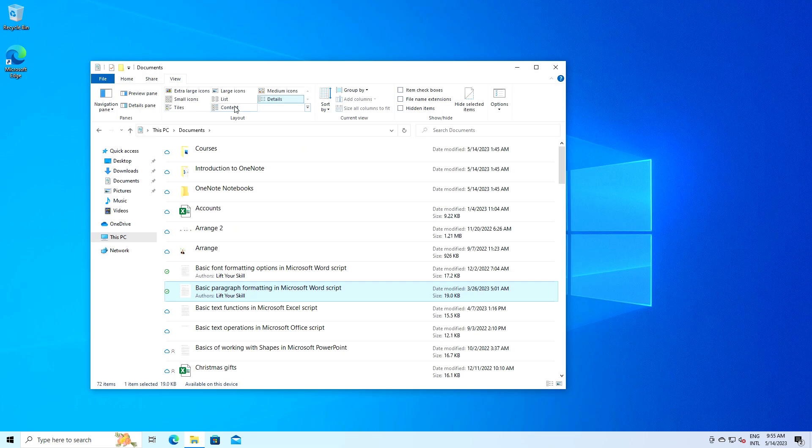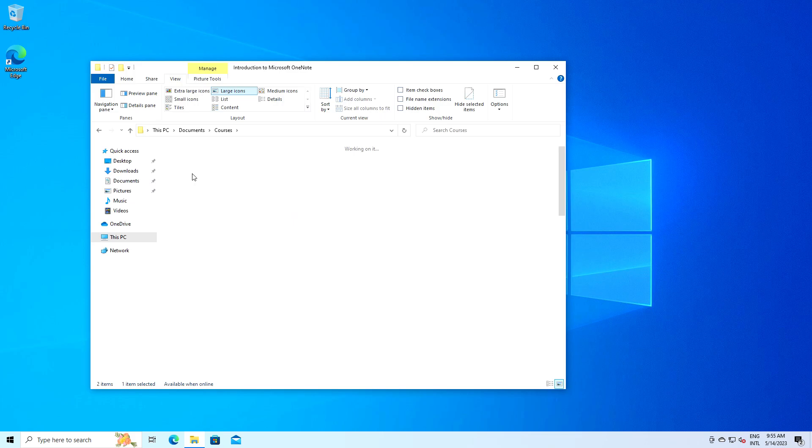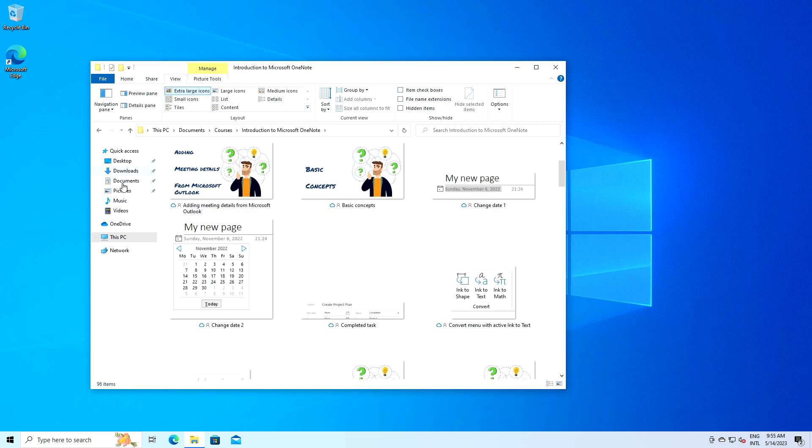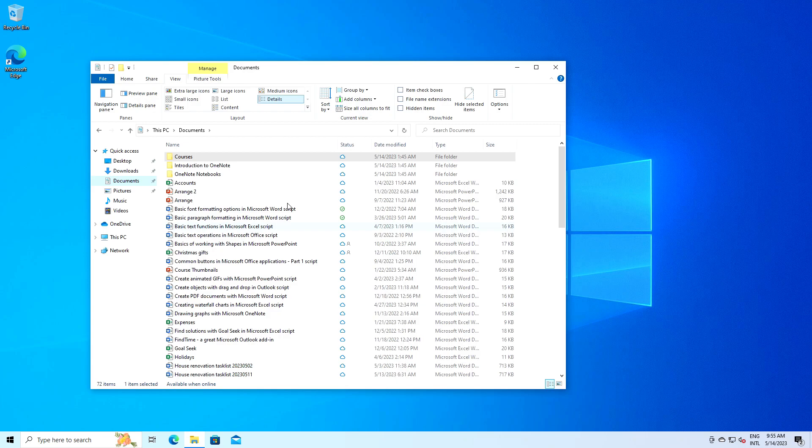If you're browsing through a folder full of photos, the extra large icons or large icons view could be very helpful to get a quick preview of your images. For a directory full of documents, the details view can give you more information about each file at a glance, like the date the file was modified.